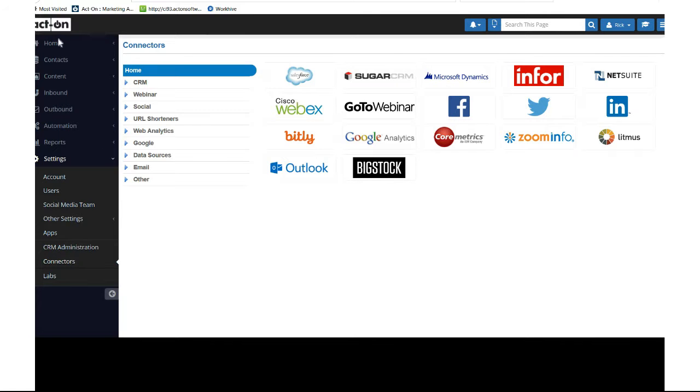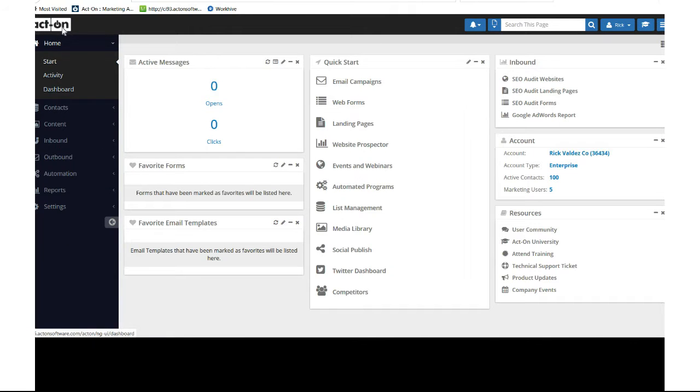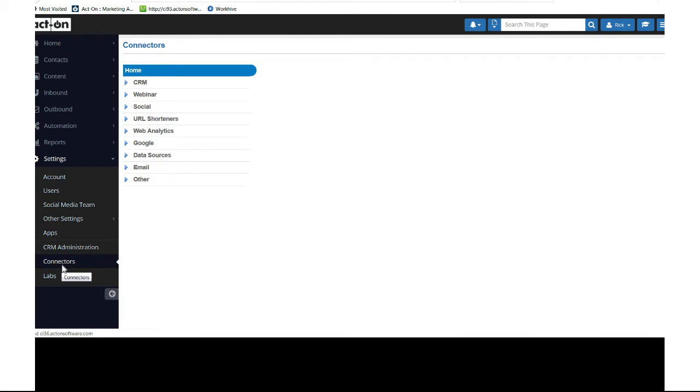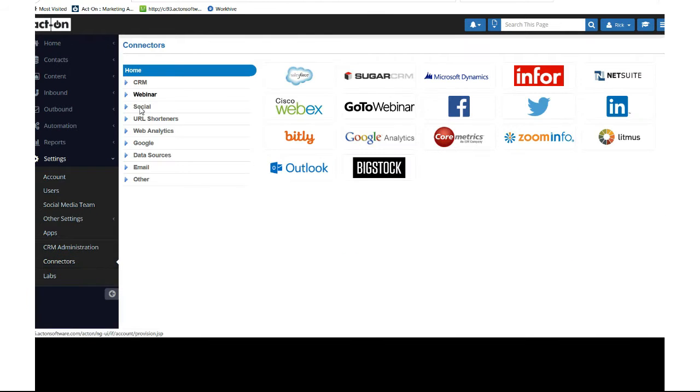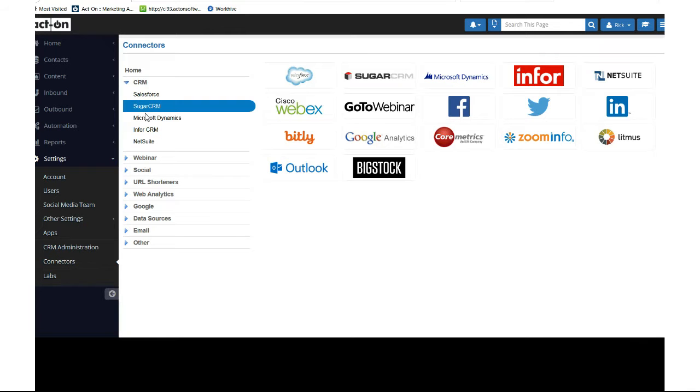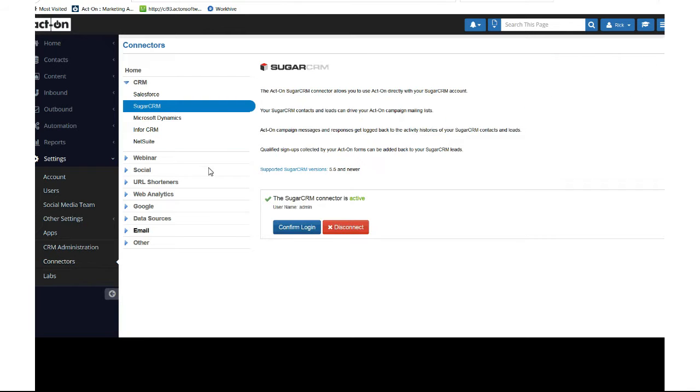Starting from the Act-On main screen, navigate to Settings, then Connectors, then Sugar CRM. My account is already linked, but what you would see here is a Connect button. You would hit the connect button and then enter your credentials.